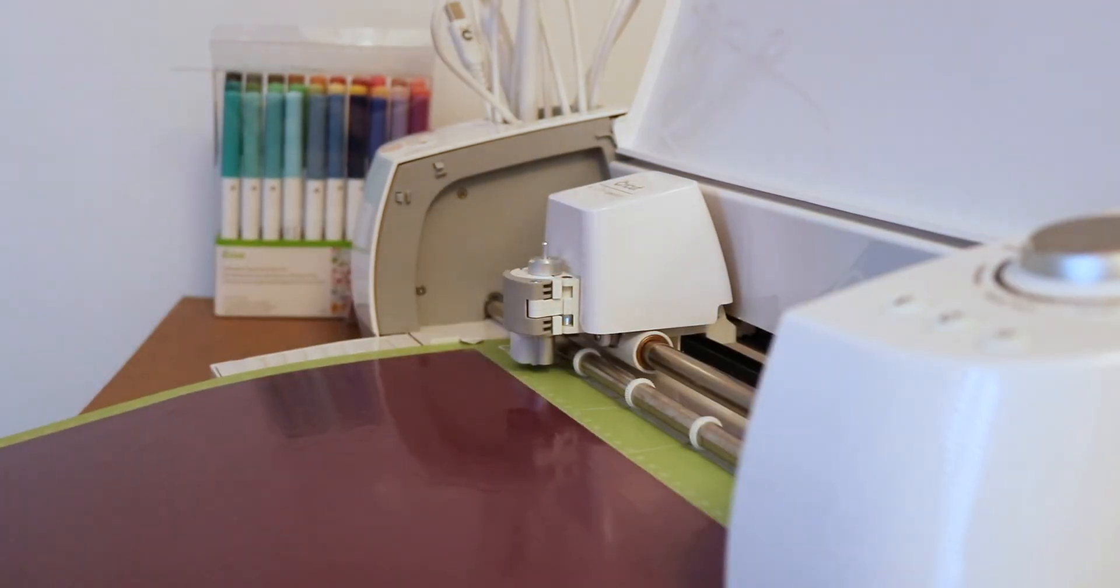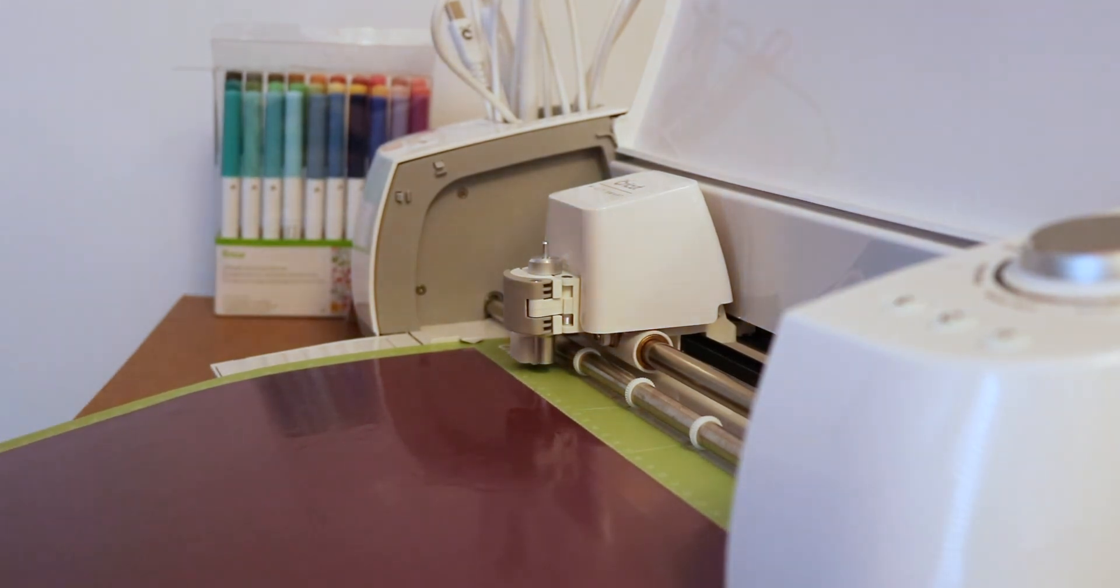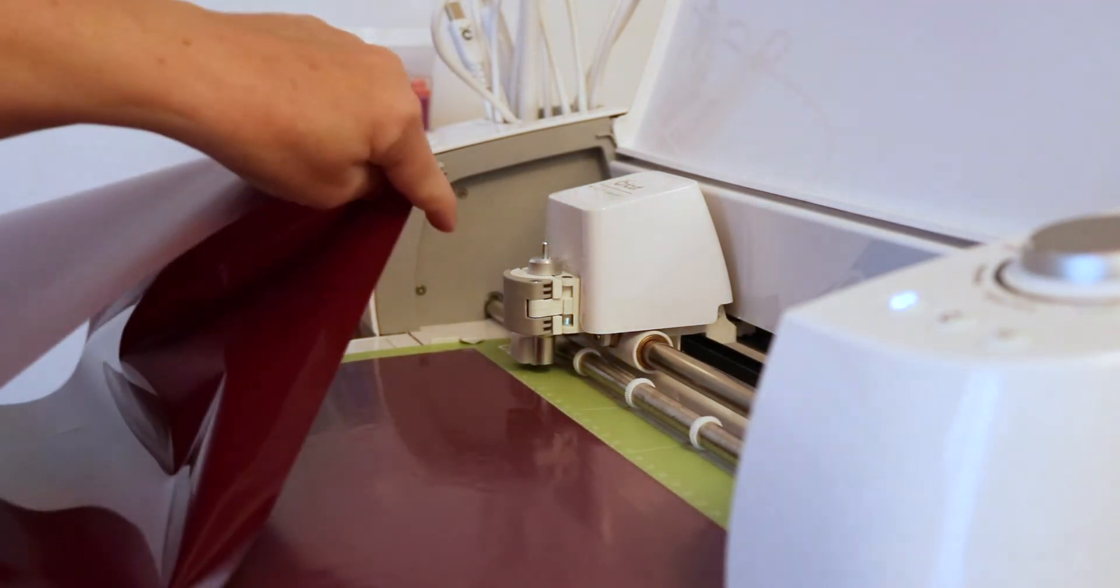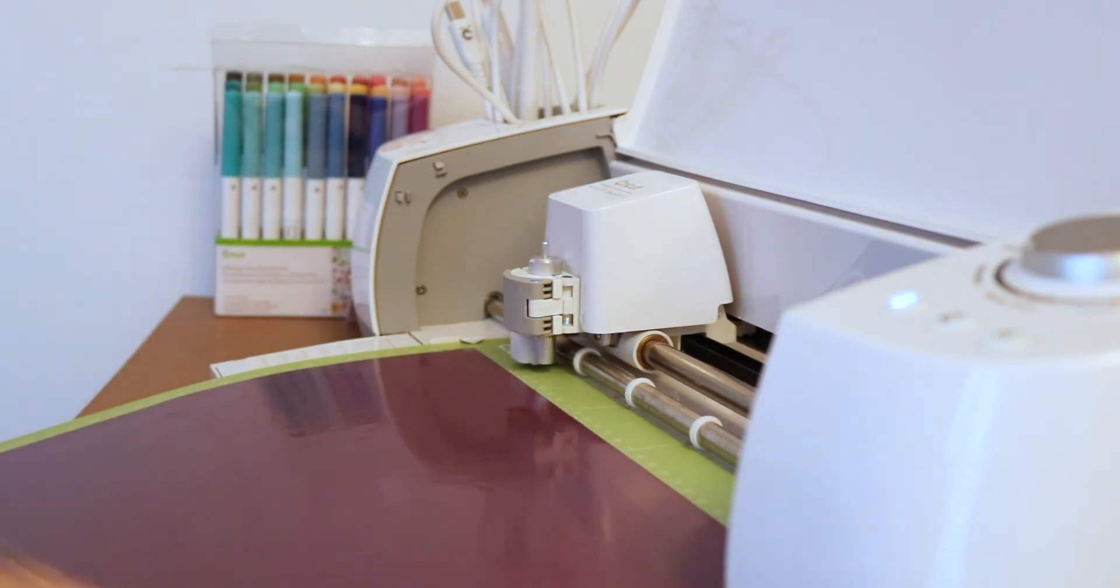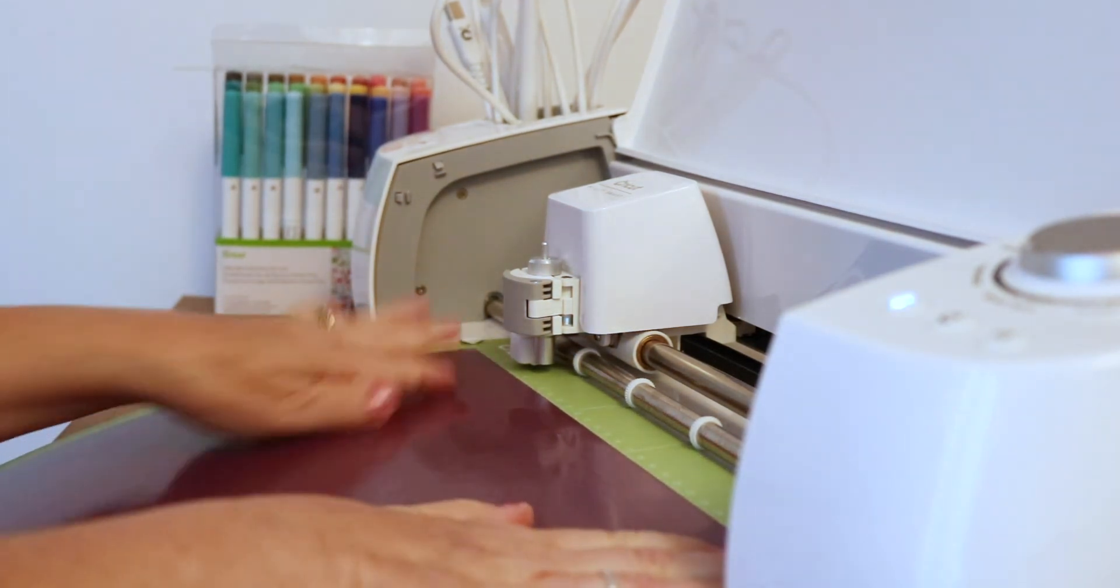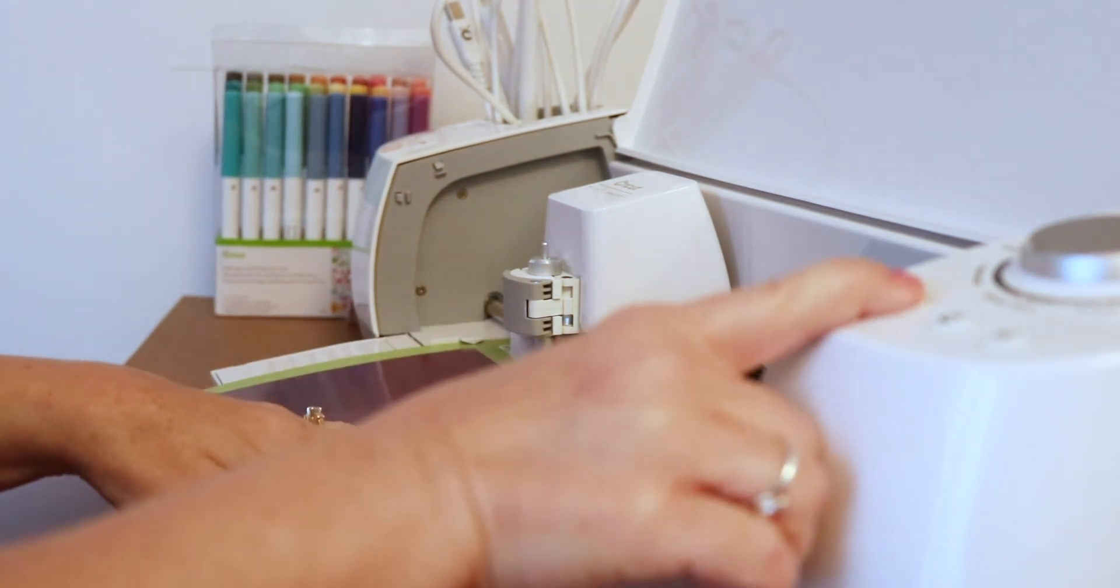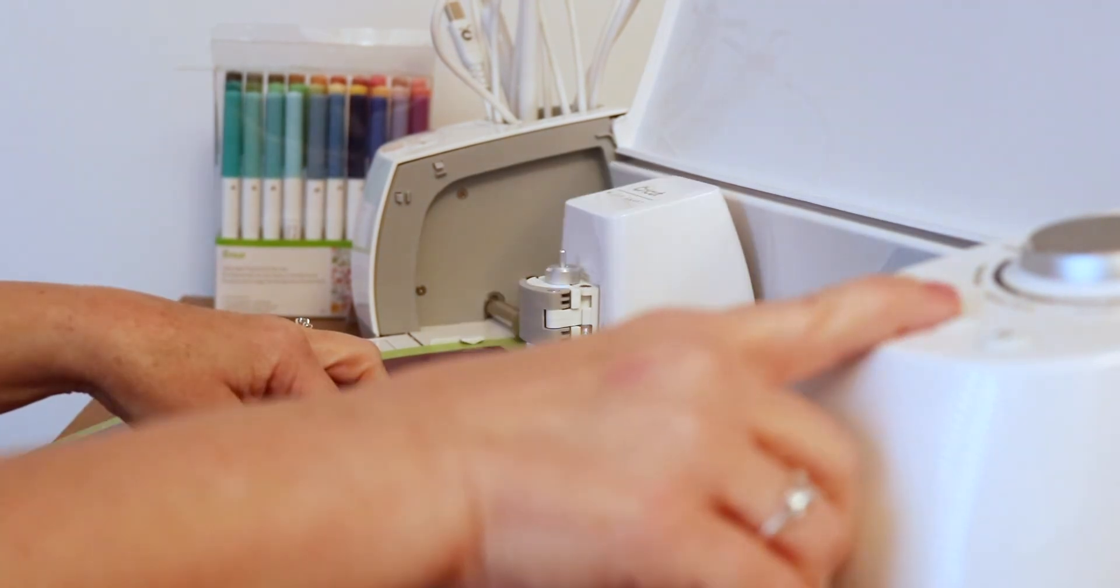So now we put the burgundy iron-on vinyl onto the mat. Again, the shiny side is down on the mat. And we load that and cut.